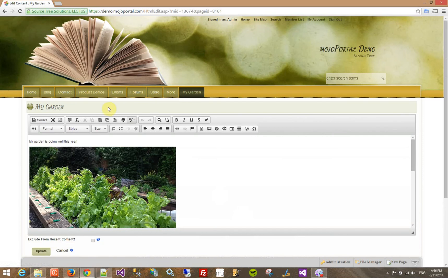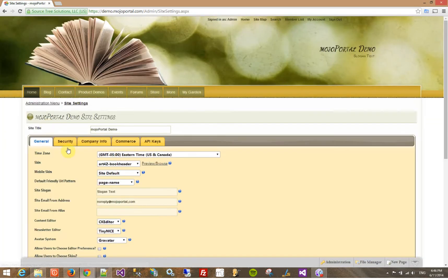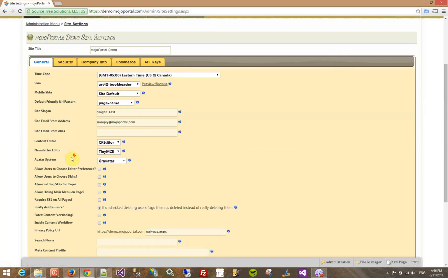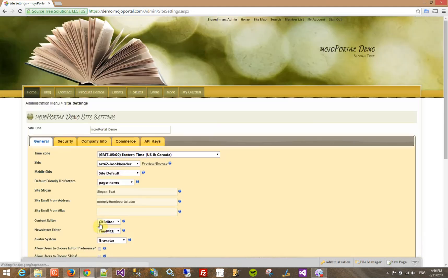There are also ways of enabling content version history. If you go into site settings, check force content versioning.